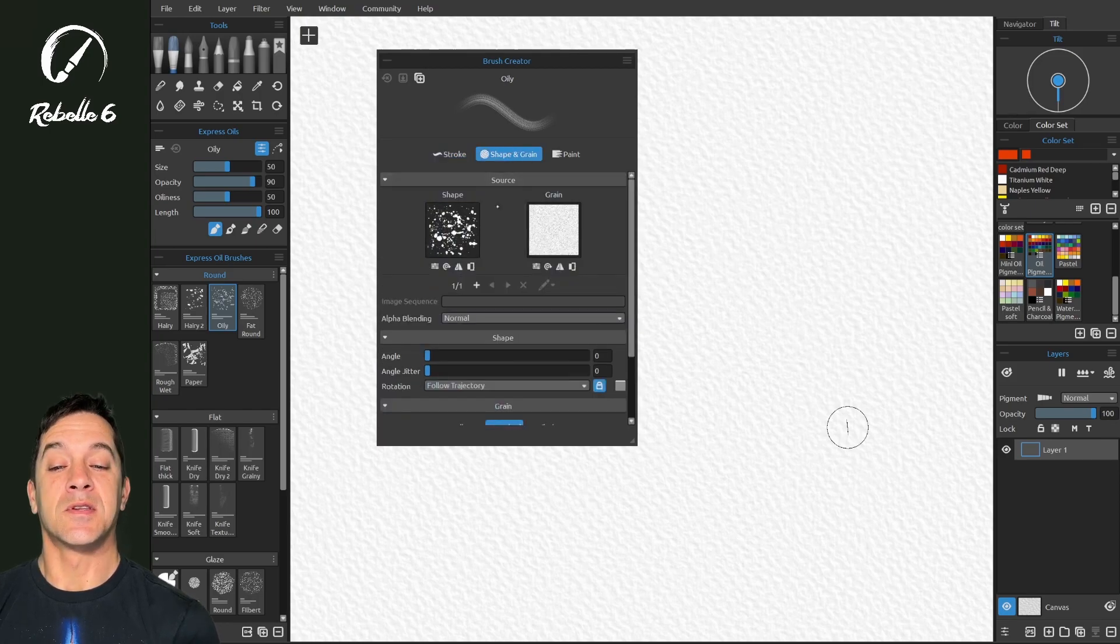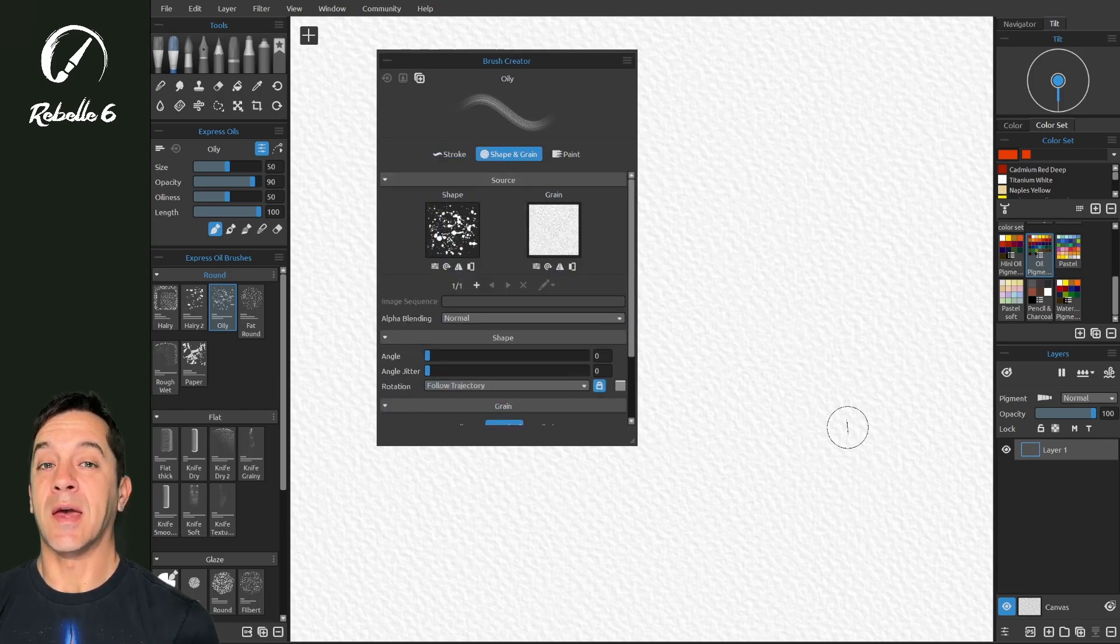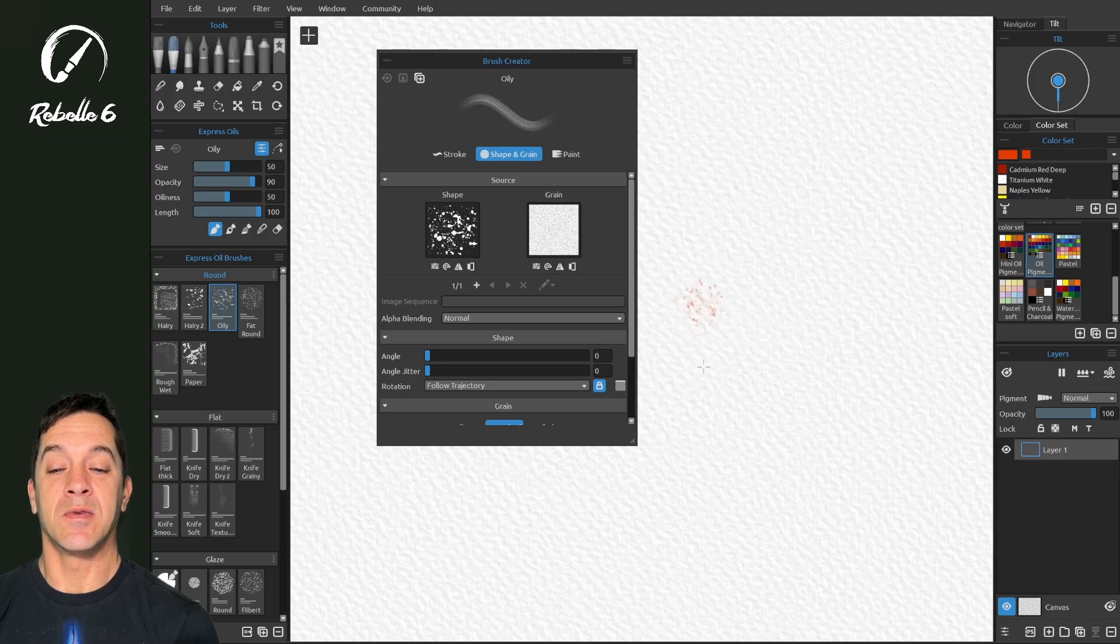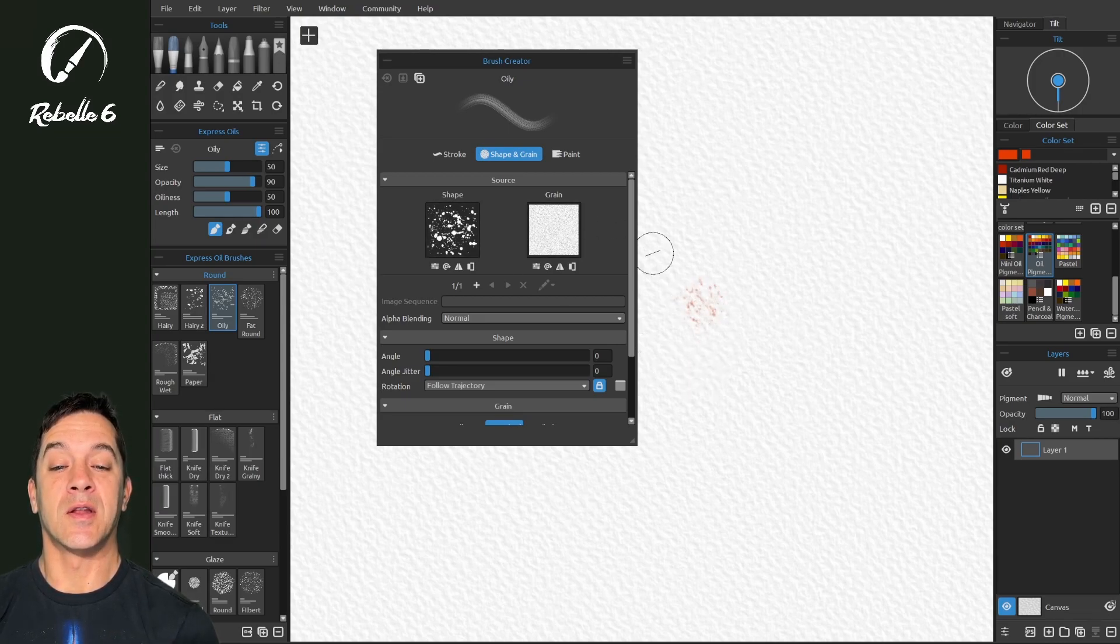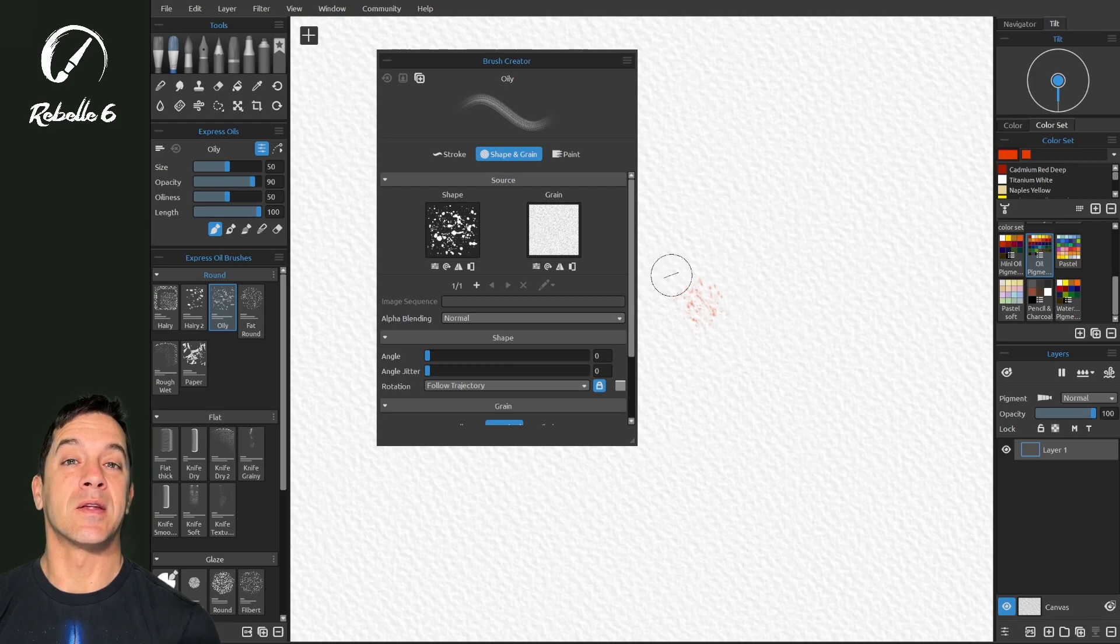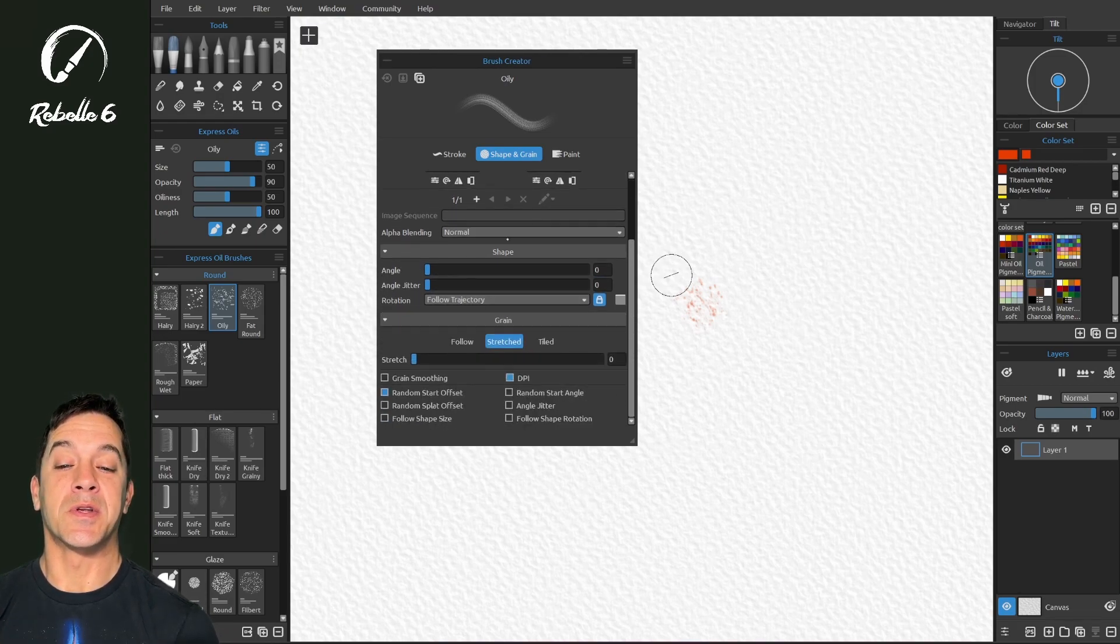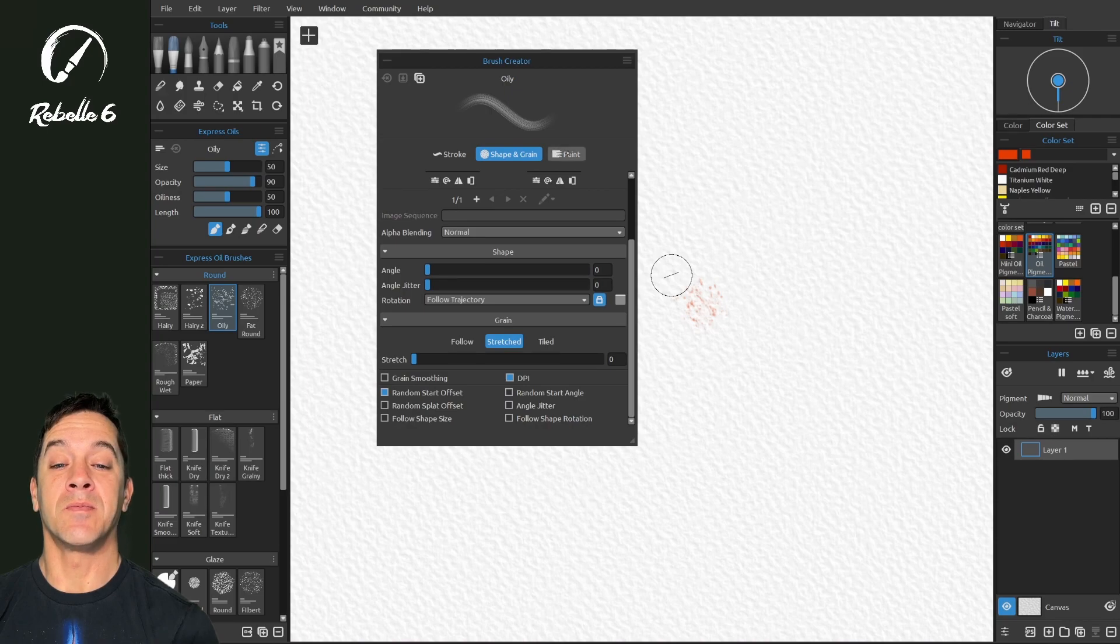Shape, this is going to be what your brush head looks like. So if you tap on the screen, you can see that we have this shape right here. The grain is applying a texture to it, and you can adjust a lot of these properties. Again, I'll have a video on shape and grain.